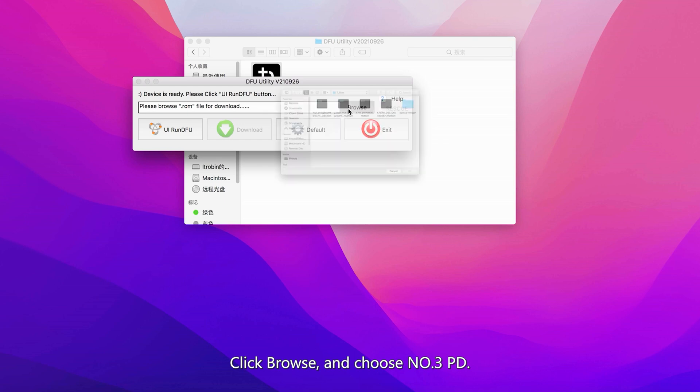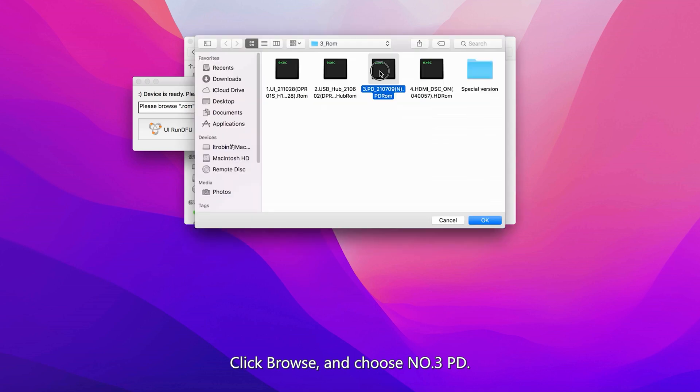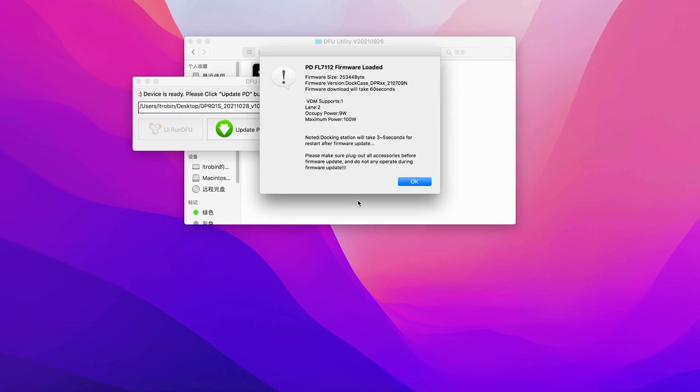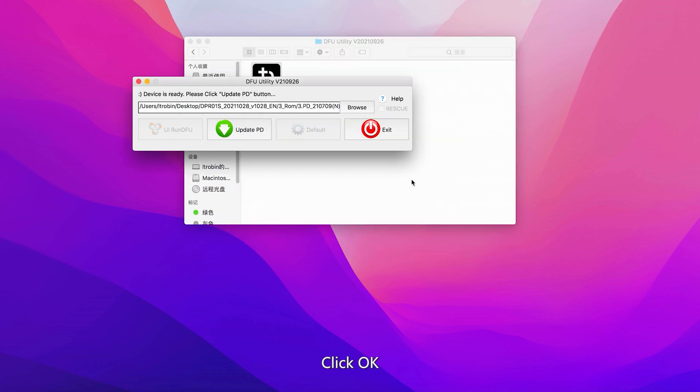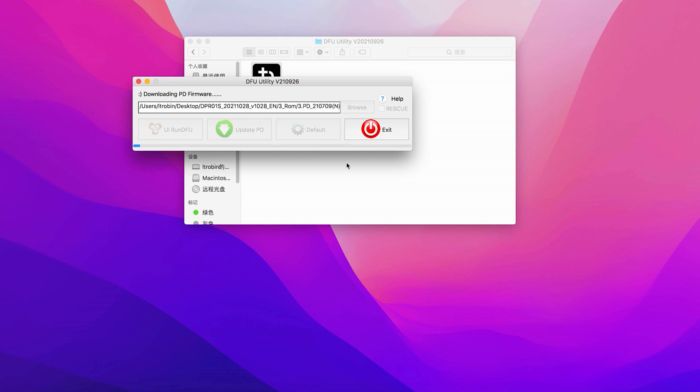Click Browse and choose Number 3 PD, then click OK. Click Update PD. Wait for the progress bar to complete.